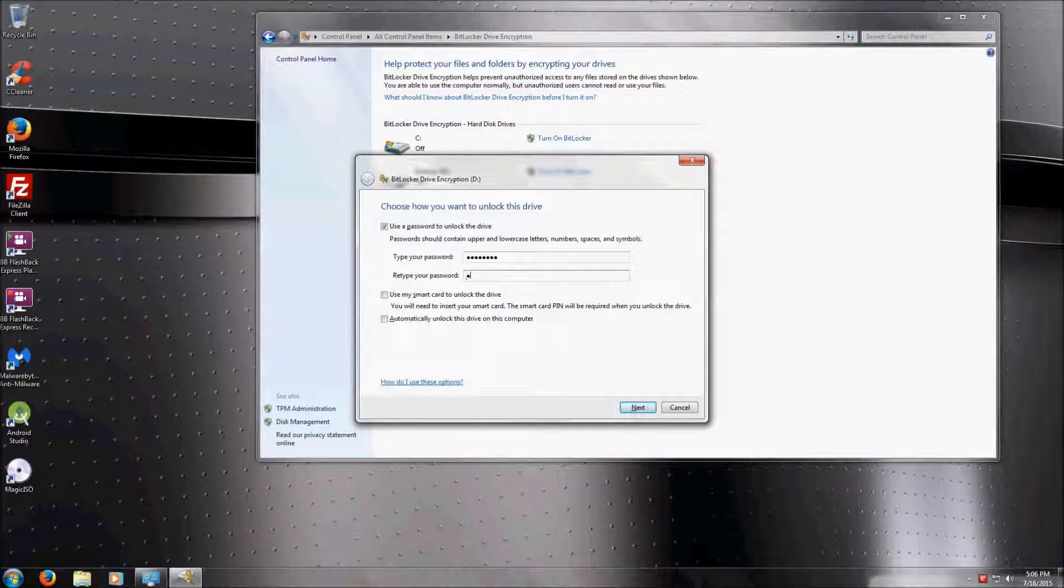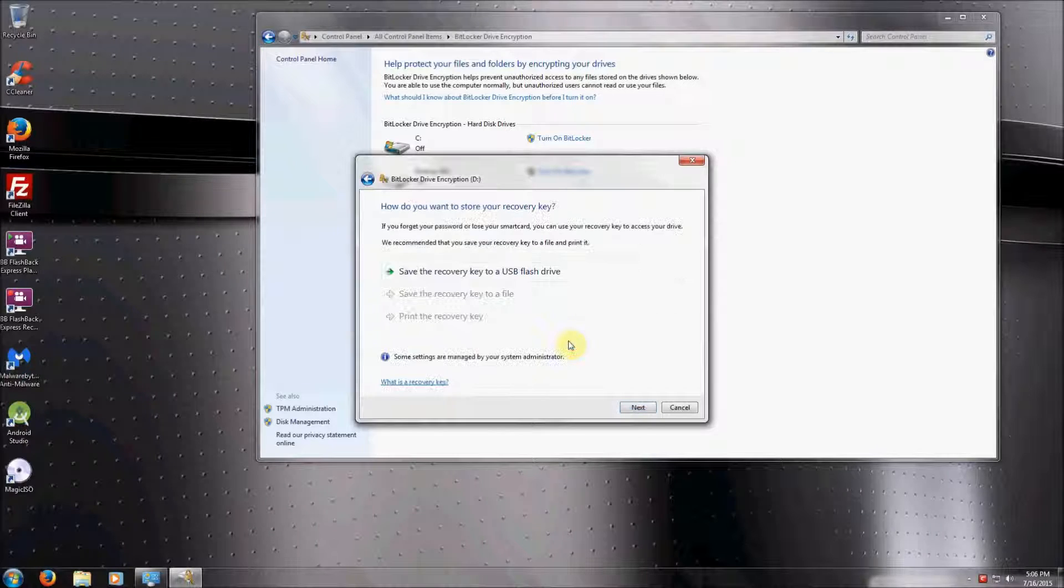It's worth noting that there is a password requirement for complexity rules for your BitLocker Drive Encryption to encrypt.